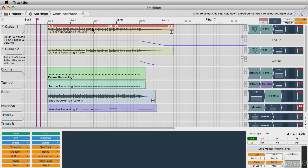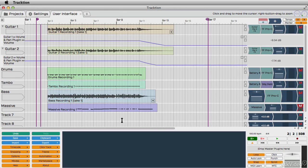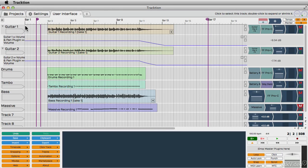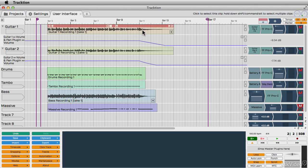This main area here in the middle is your range area. It shows your tracks on the left, and then there's a timeline which shows the regions or clips for your tracks.